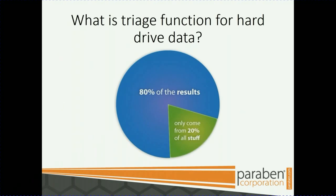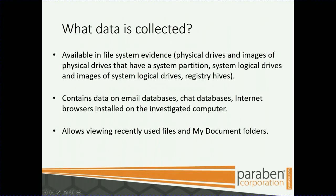What is triage function for hard drive data? Basically, 80% of the results only come from 20% of this stuff. What is collected? Available in file system evidence, which is physical drives and images of physical drives that have system partitions, system logical drives and images of system logical drives, and registry hives.